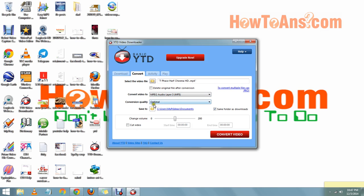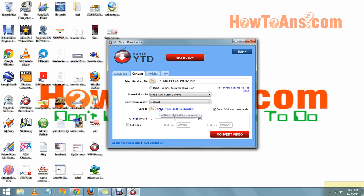We can change the quality of the video. We always take Optimal - it takes less space in your device and the audio quality will be very great. After all these settings are complete...